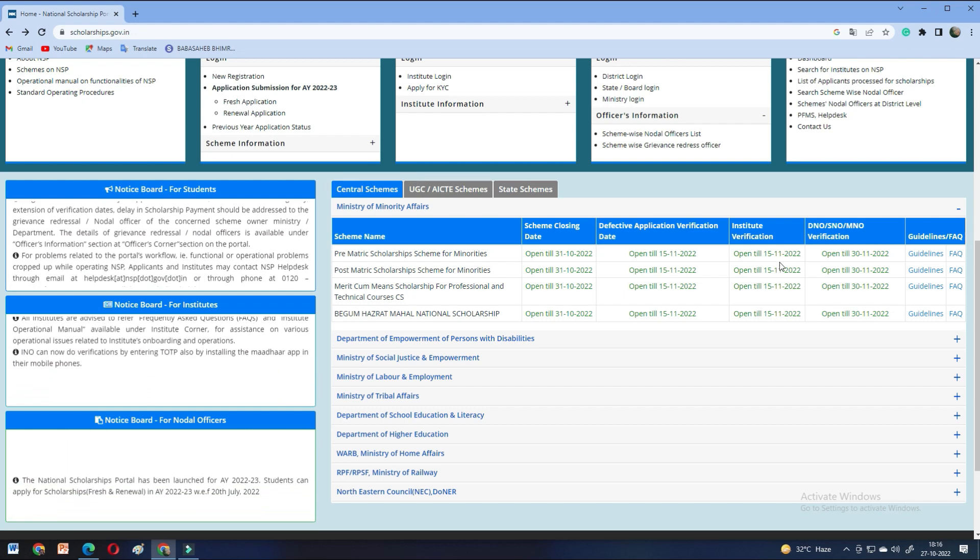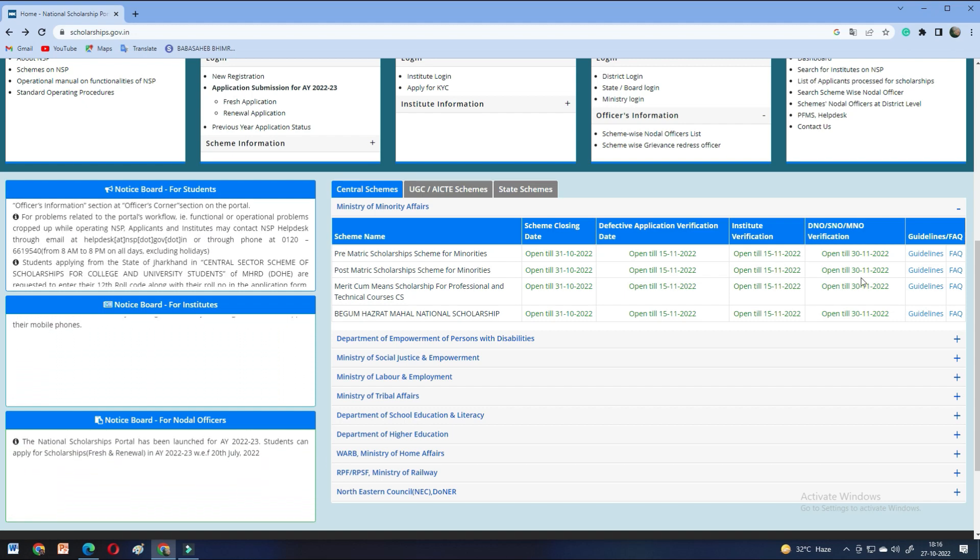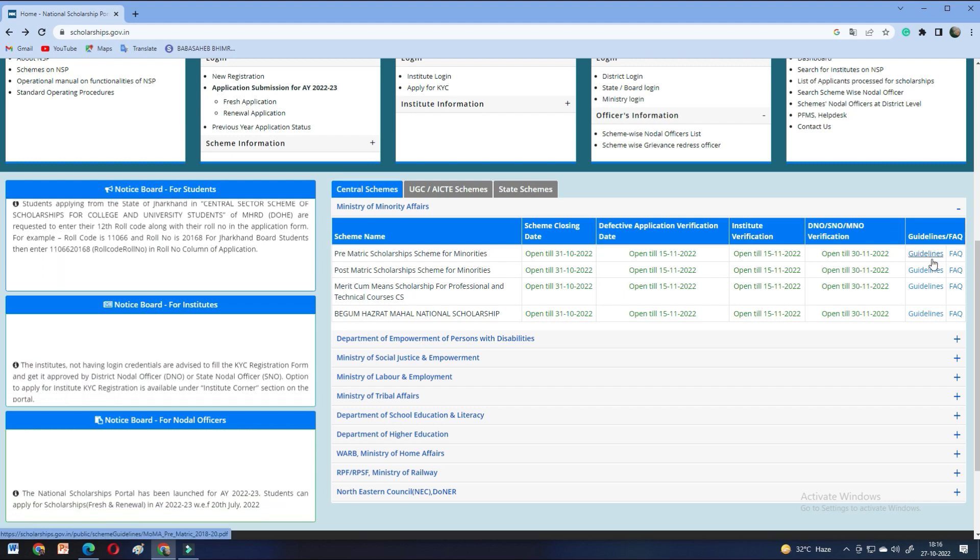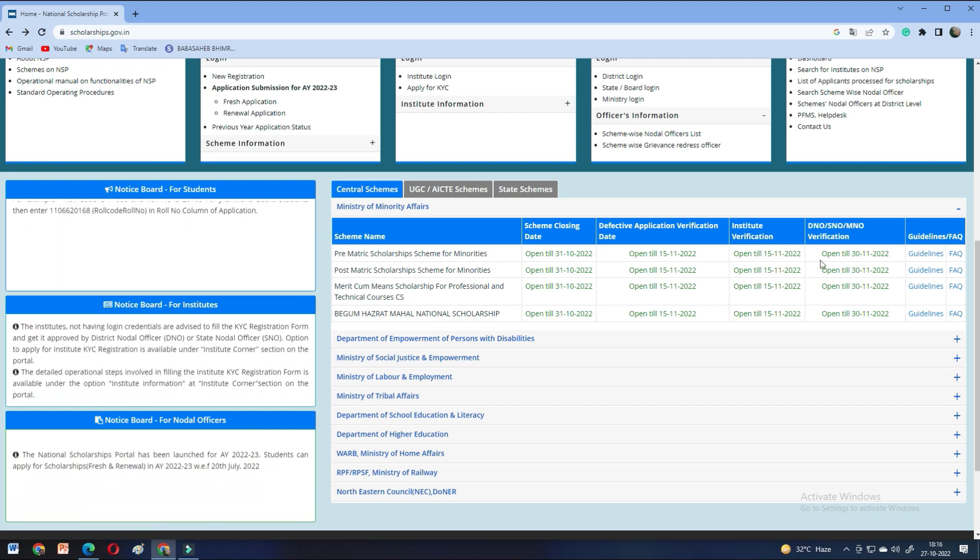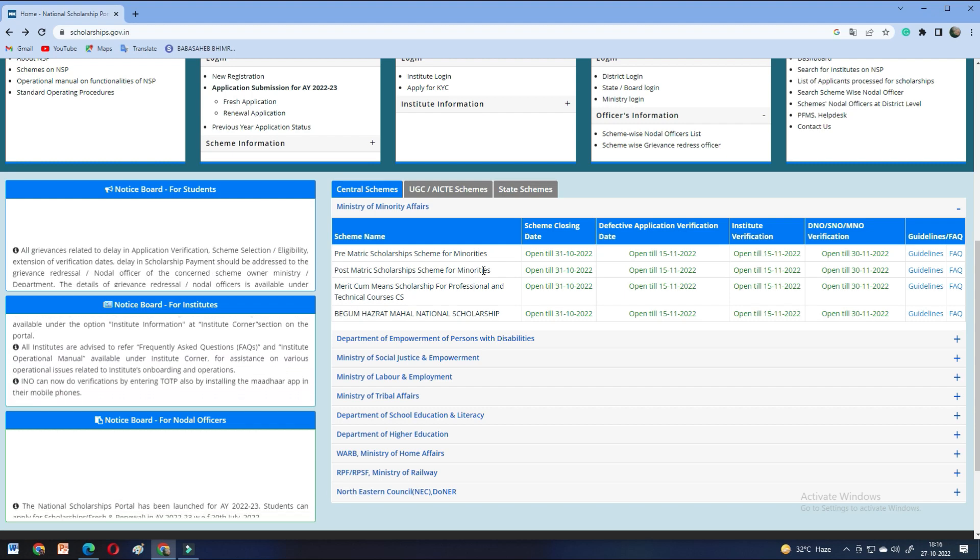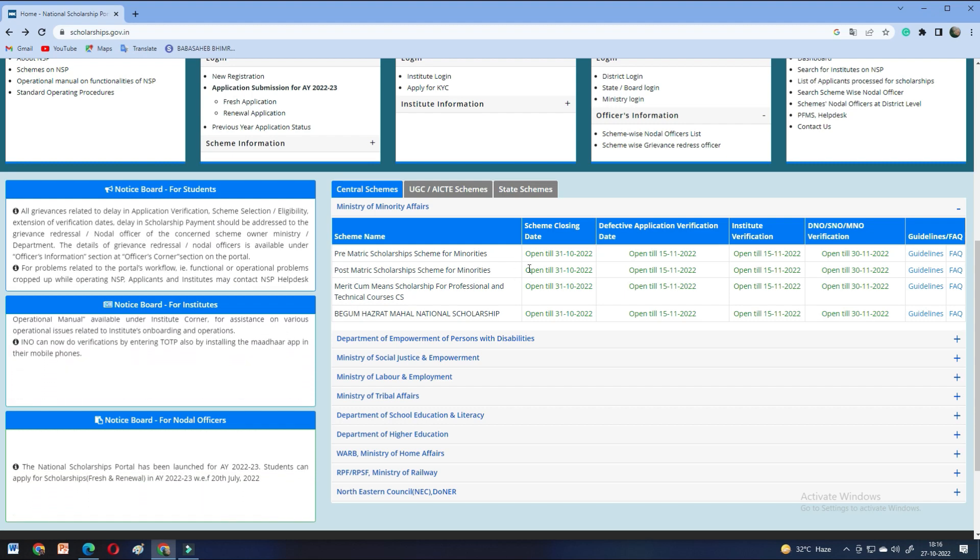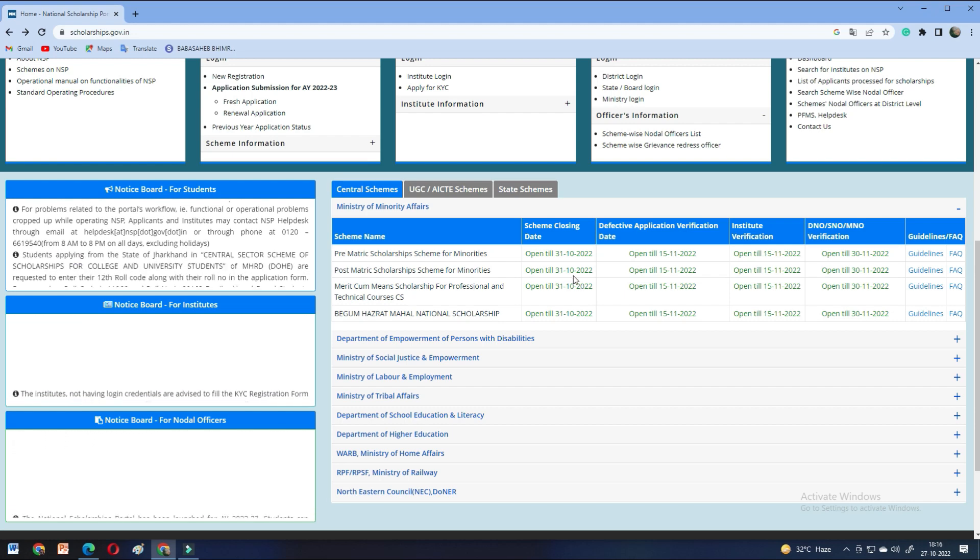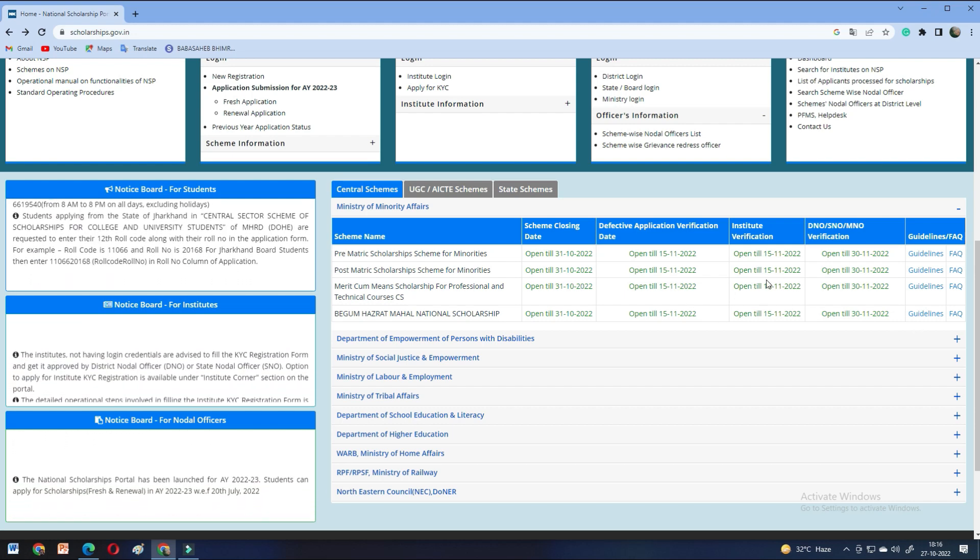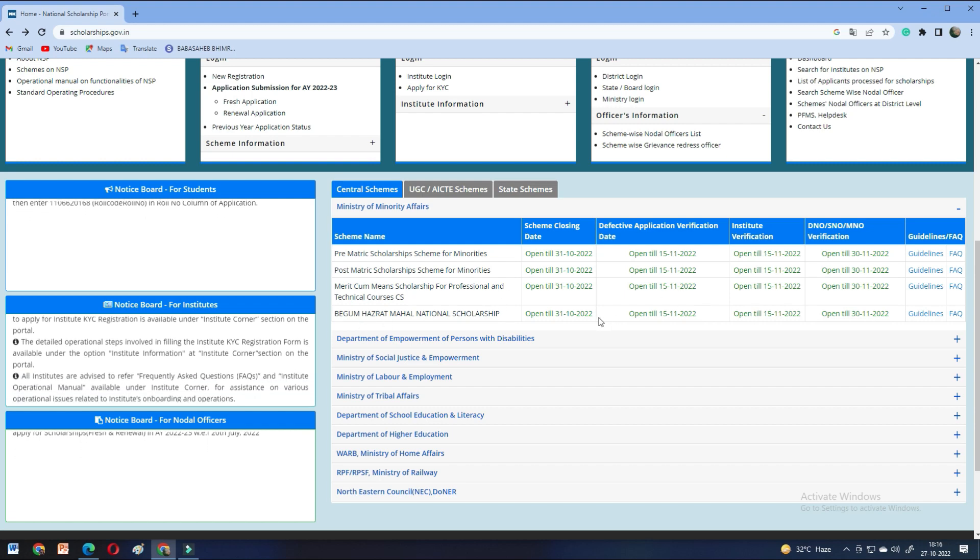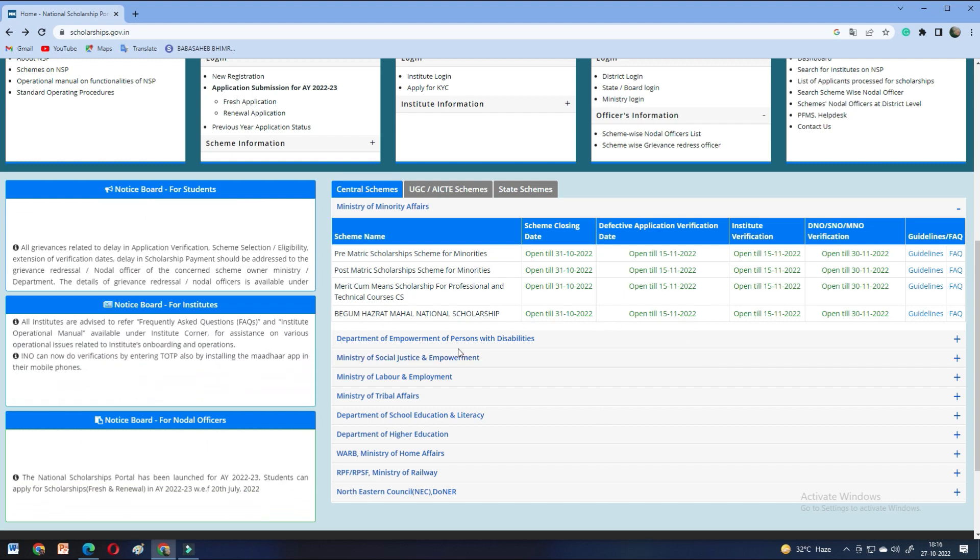So, these two dates you have to take care of. And if you want to know details about this, you can understand the guidelines or FAQ. There are many videos on this channel. You can check the playlist in the beginning. If you don't understand it, you can understand it through that. The last date is 31 October.